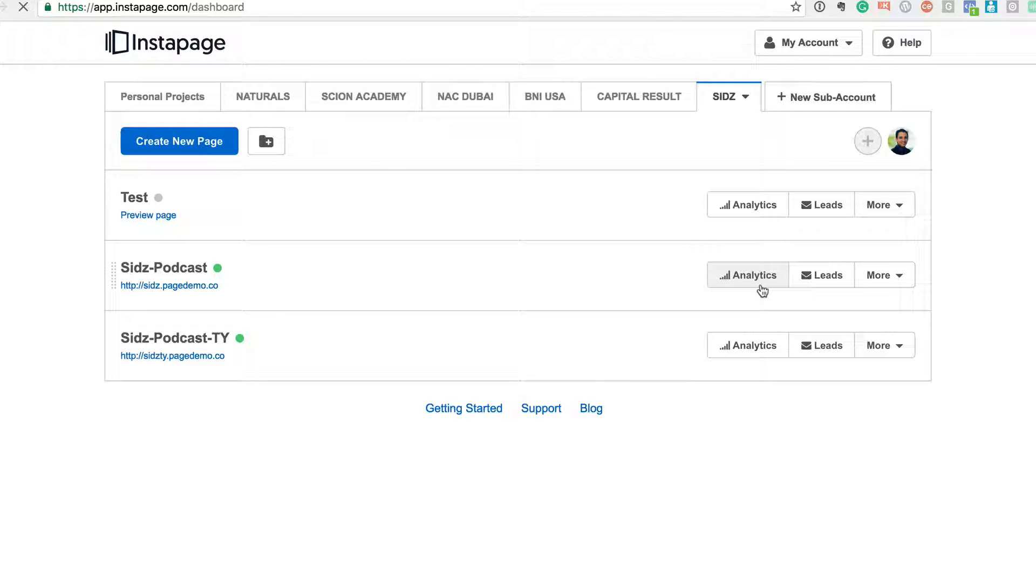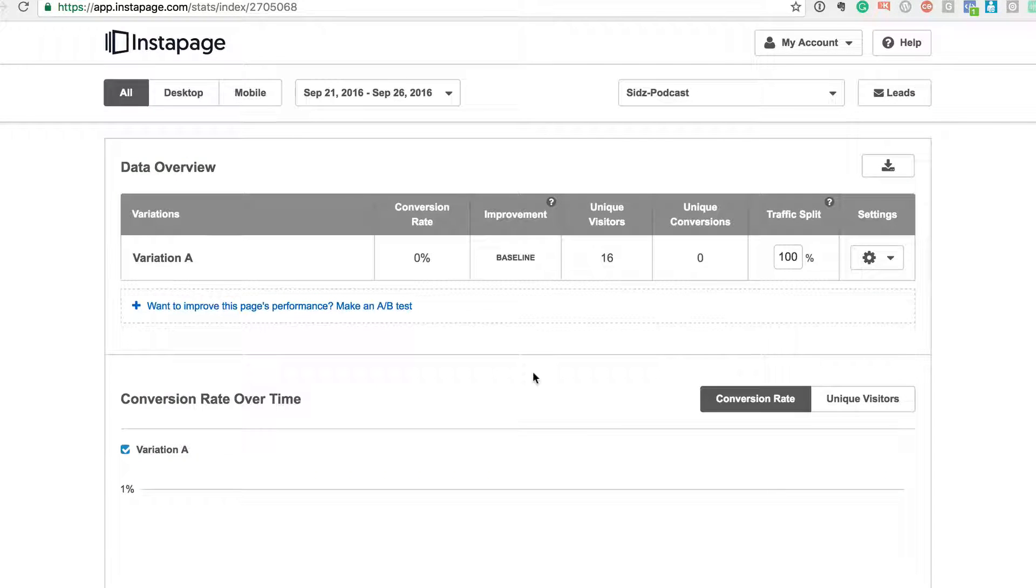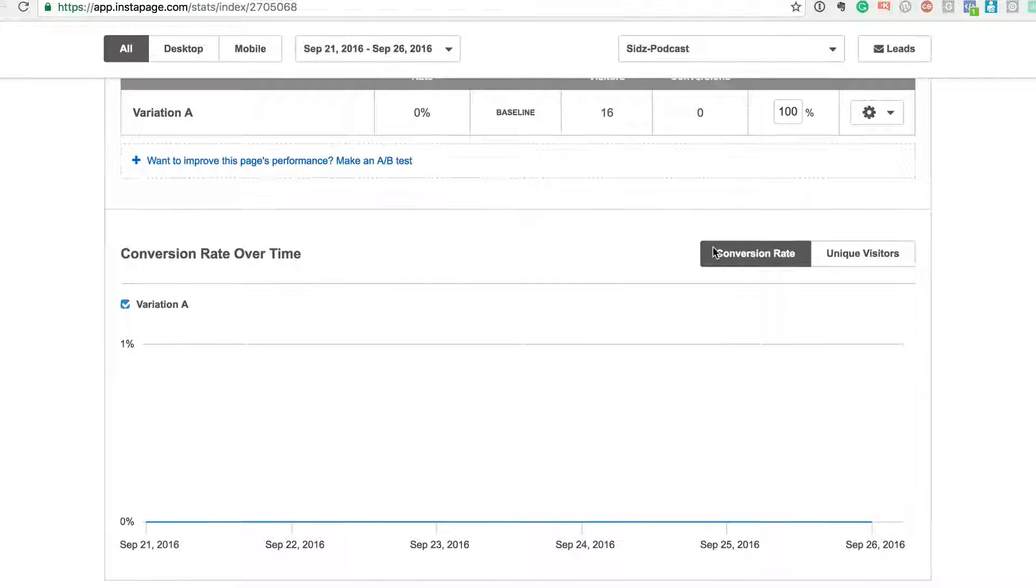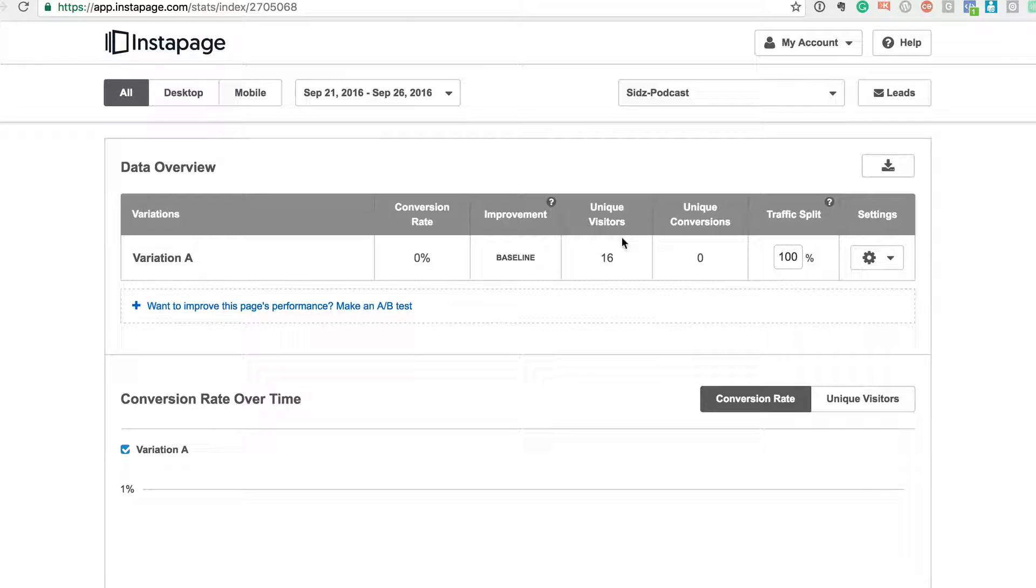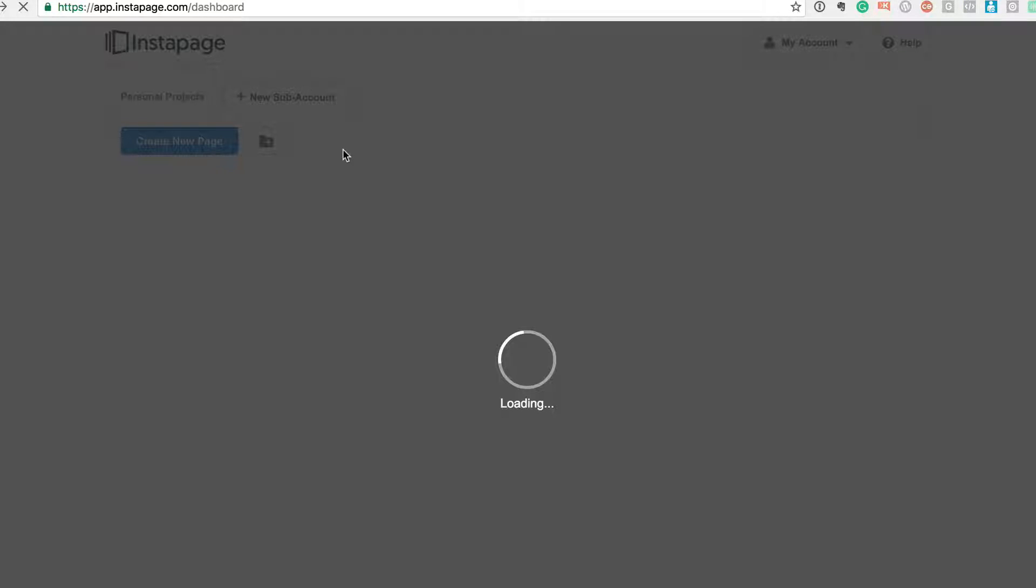Okay, so I've just set up this test page. So if I look at my podcast page, I will know what's my conversion percentage, how many unique visitors are there, what's the unique conversion. So right now this is just a test page, so it's showing zero here.